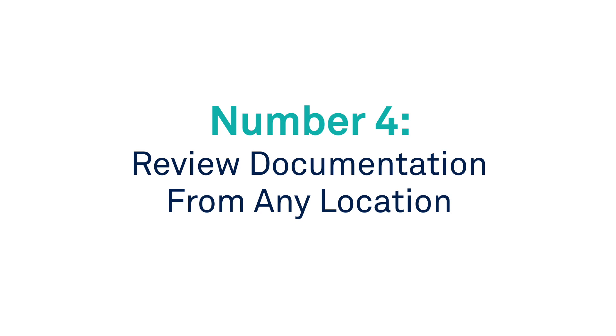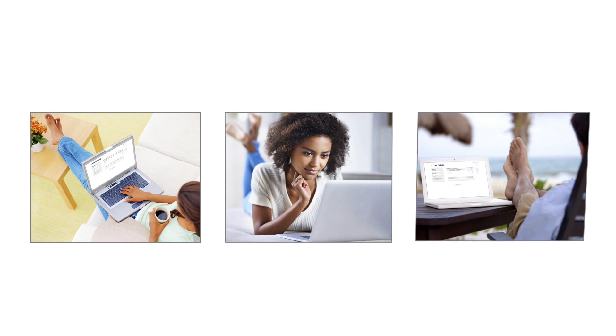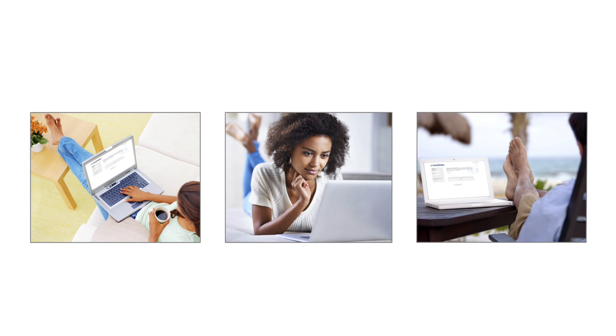Number four, review documentation from any location. If you have access to the web, wherever you are, you also have access to the documents.